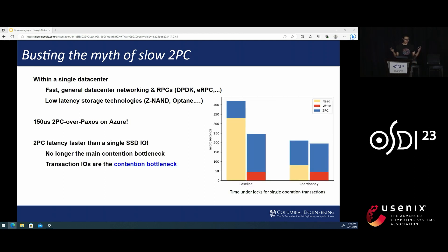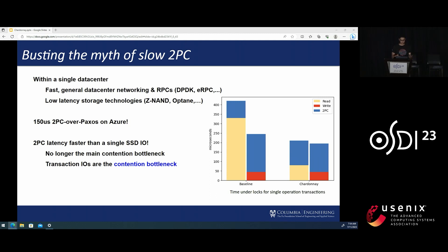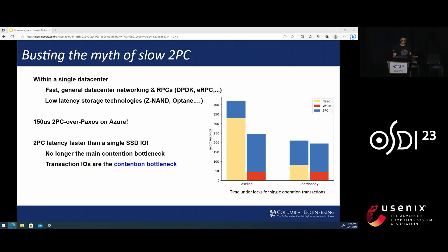So what happens when we have fast two-phase commit? Well, it turns out that even a single SSD I/O takes longer than the full two-phase commit. Therefore, reading the actual transaction data from disk can now dominate the transaction execution time and, crucially, time under locks.